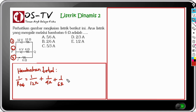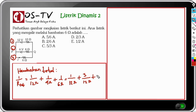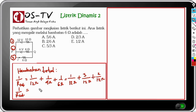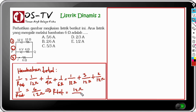Dengan menyamakan penyebut: 1/R_total = 6/12 ohm, sehingga R_total = 12/6 = 2 ohm. Langkah kedua adalah menentukan V_PQ, yaitu tegangan di antara titik P dan Q.